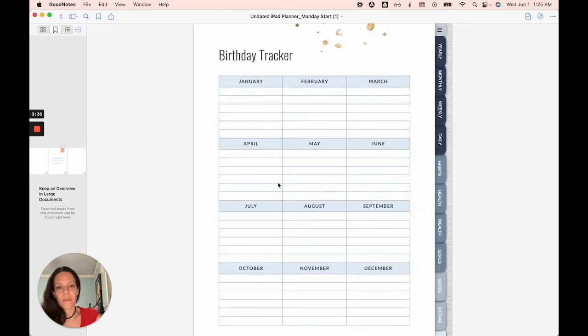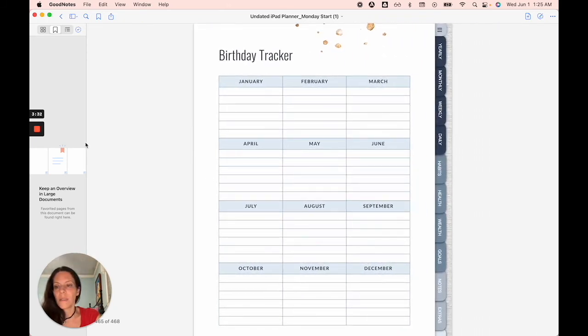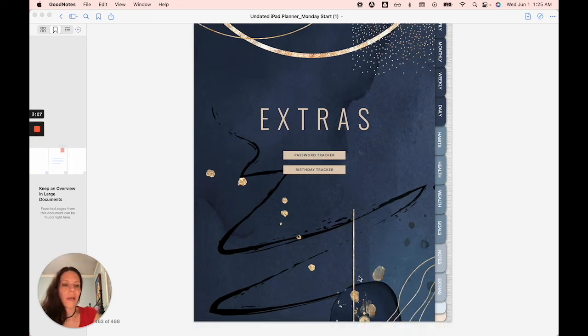Next, we have your extras section where you'll see a password tracker and you will see a birthday tracker. Feel free to make as many copies of these as you need.